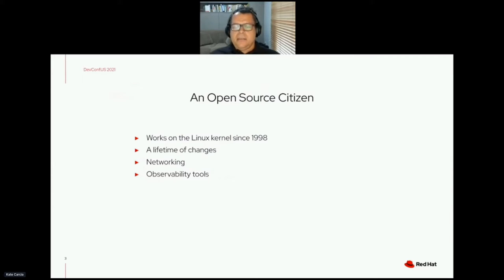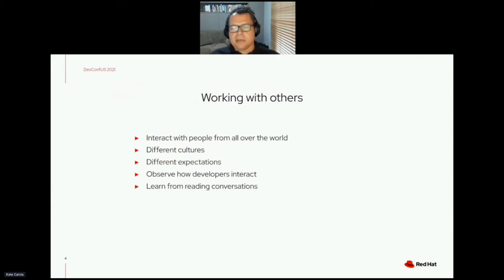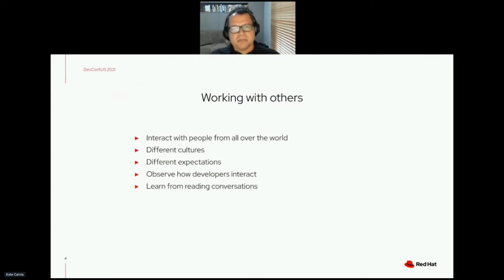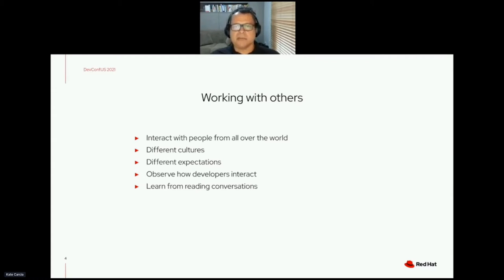An interesting thing I've learned over all those years while working with others is that you interact with people from lots of places, and the way that they think and how they expect things to work is different across many places.